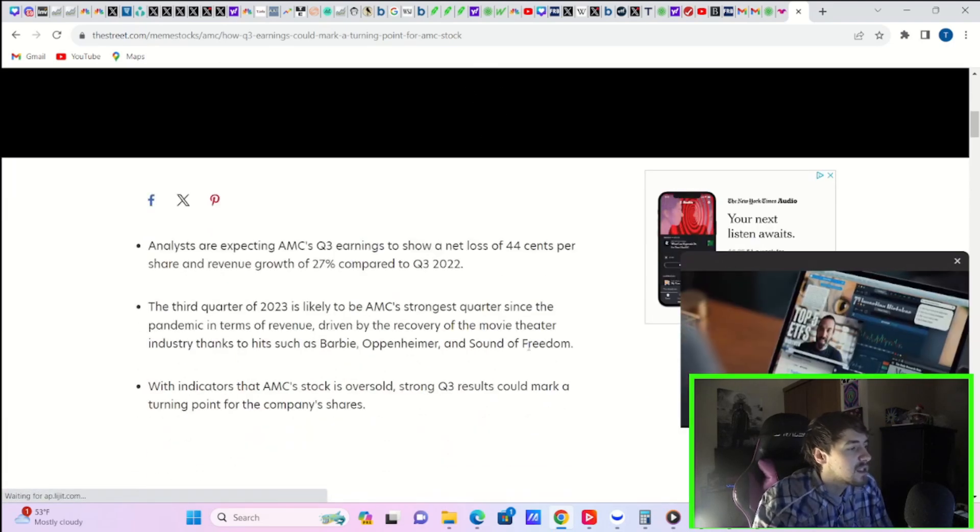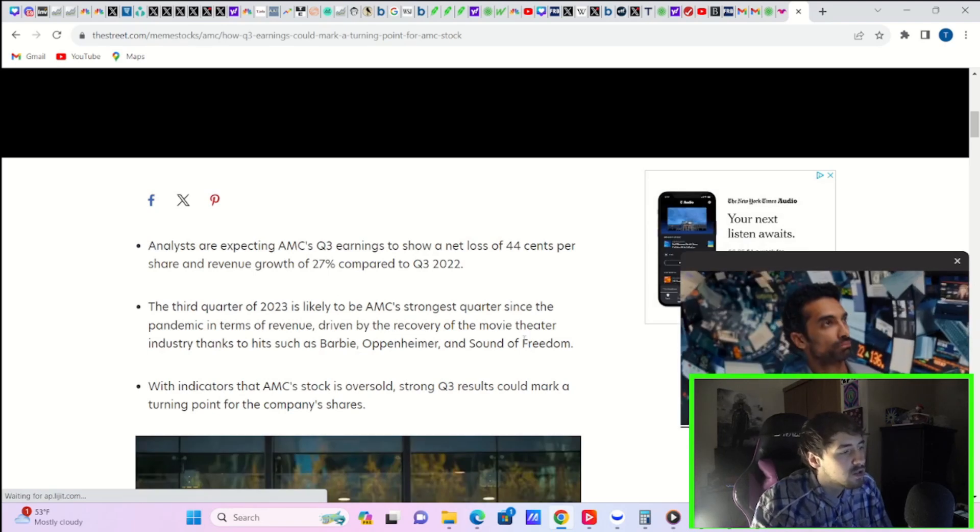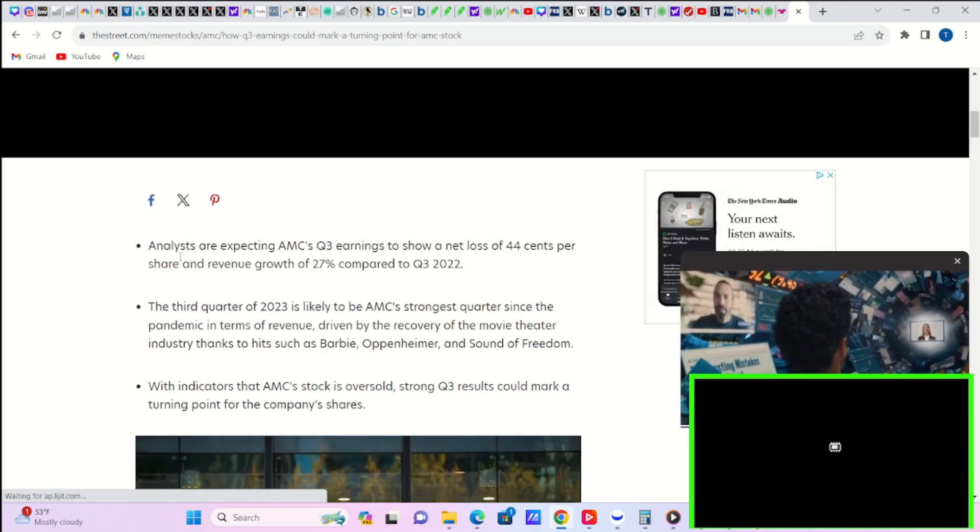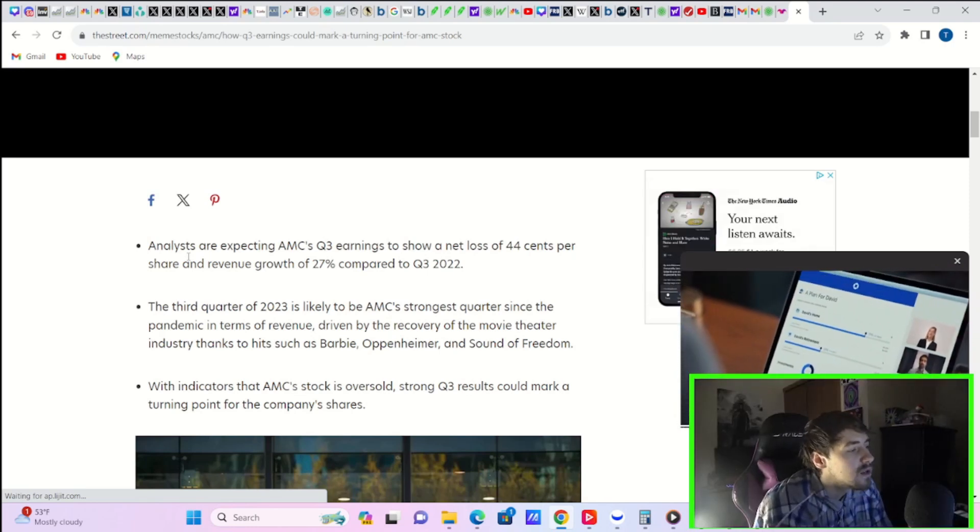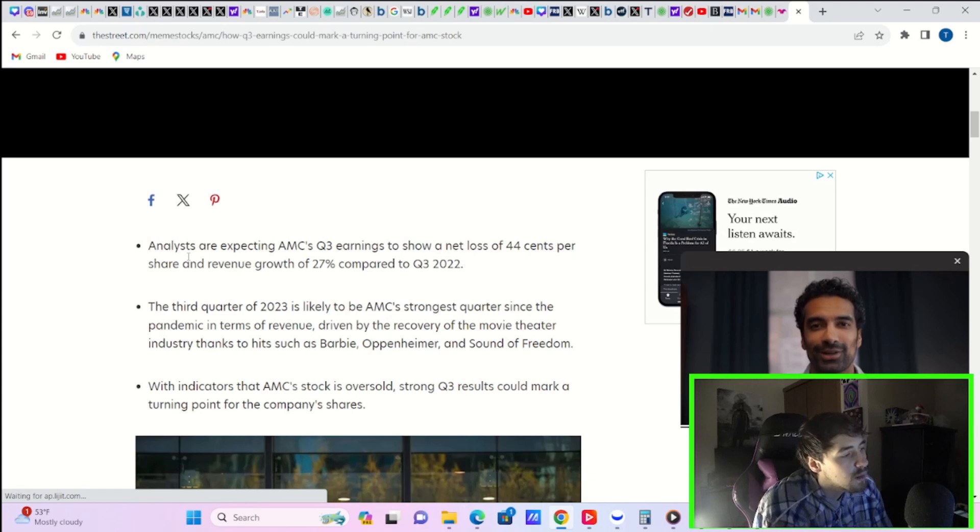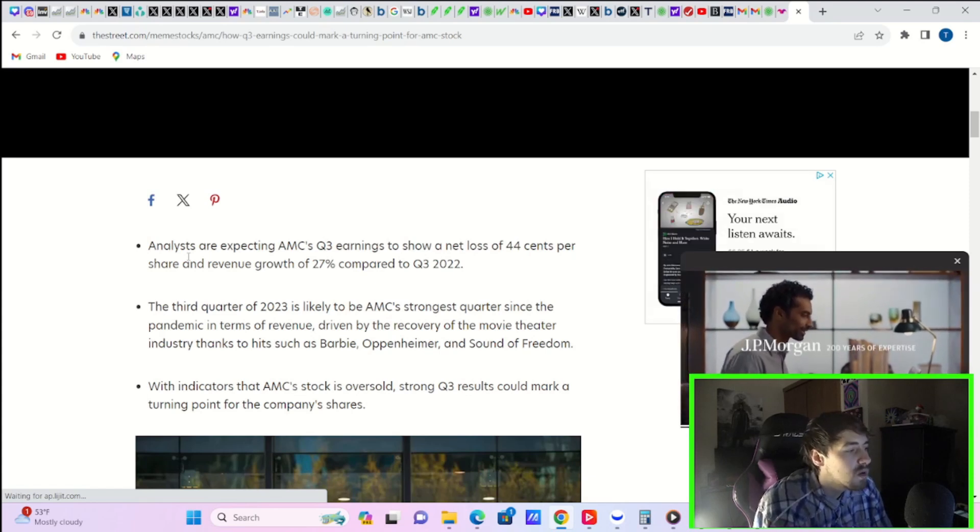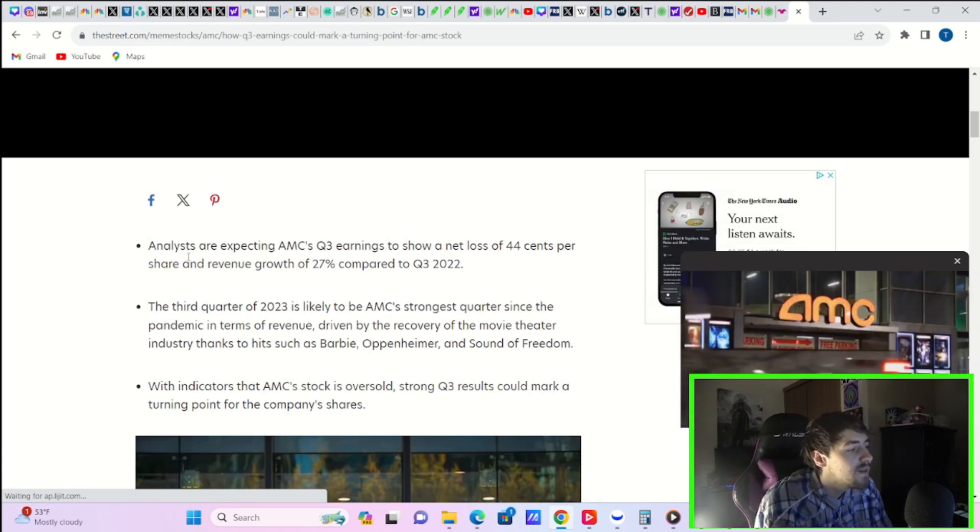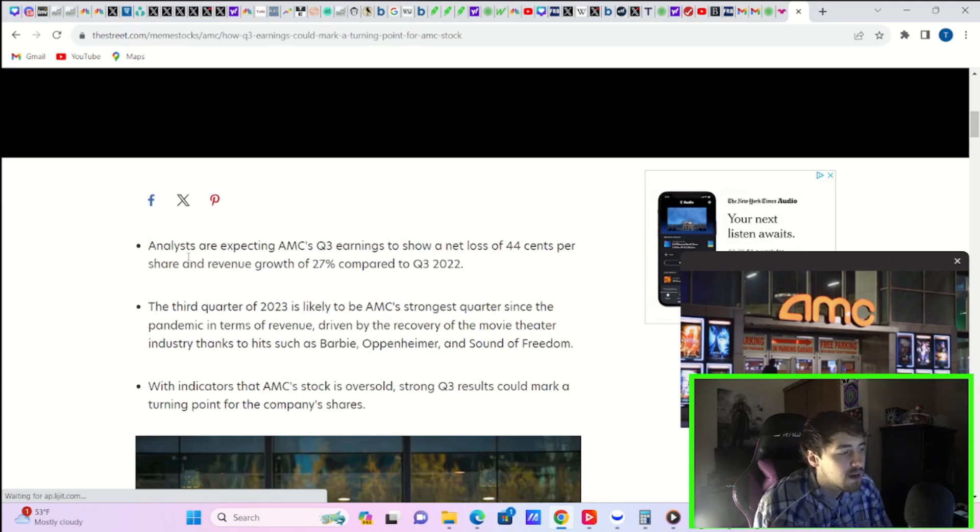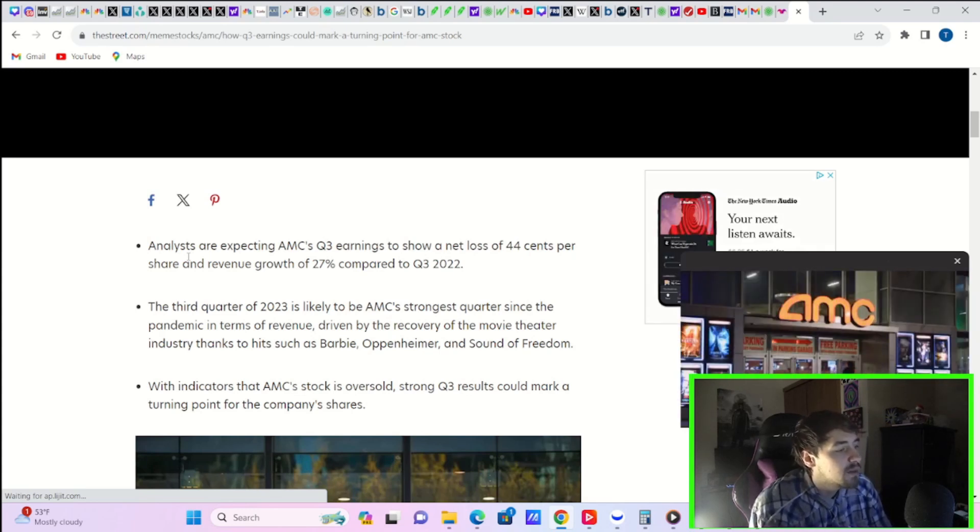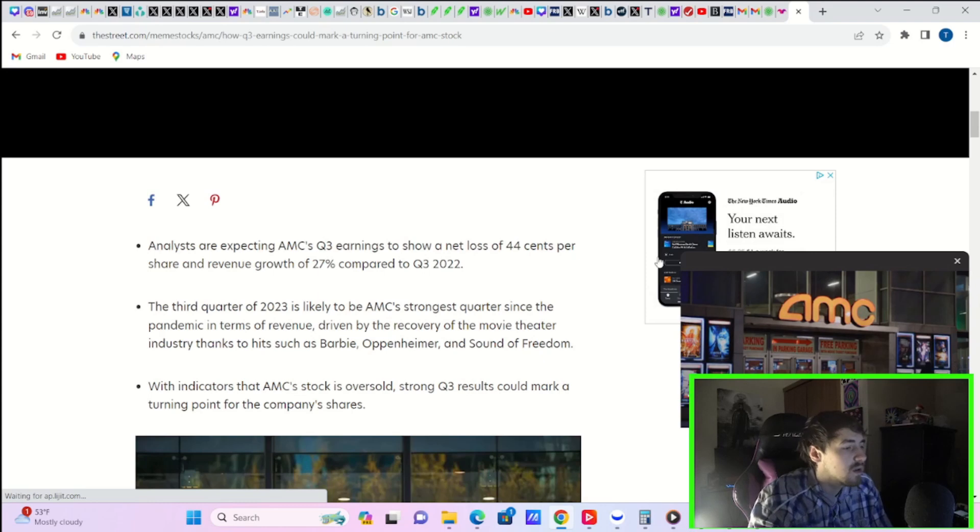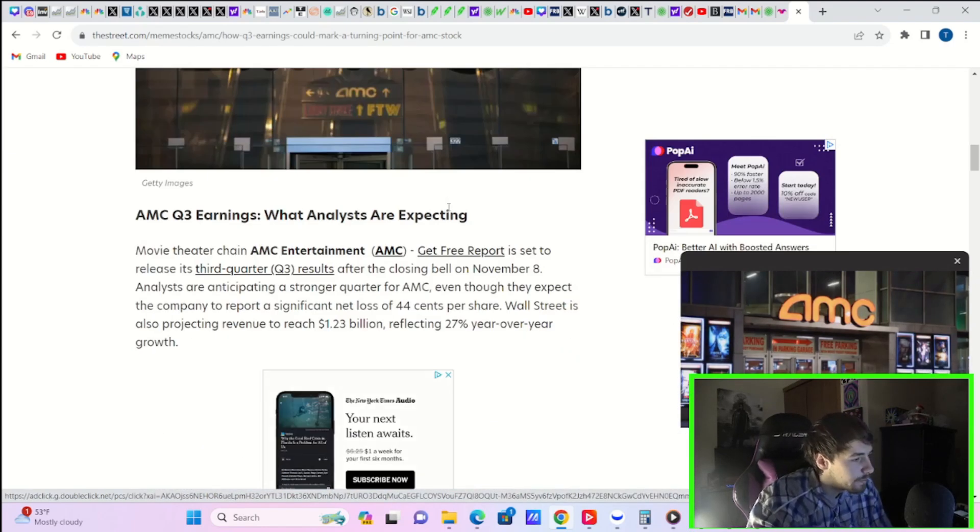Analysts are expecting AMC's Q3 earnings to show a net loss of $0.44 per share and revenue growth of 27% compared to Q3 2022. The third quarter of 2023 is likely to be AMC's strongest quarter since the pandemic in terms of revenue, driven by the recovery of the movie theater industry, thanks to hits such as Barbie, Oppenheimer, and The Sound of Freedom. With indicators that AMC stock is oversold, strong Q3 results could mark a turning point for the company's shares.